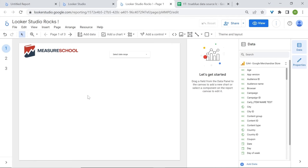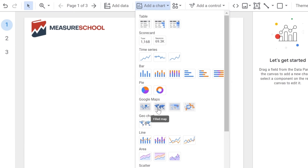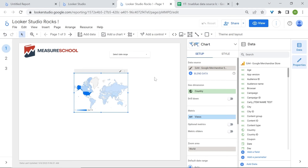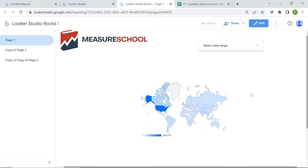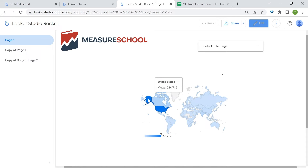Now let's talk about geo charts. Geo charts are used to display data on a map and can show how data is distributed geographically. We have bubble maps, field maps, heat maps, line maps, and also geo chart. Let's use geo chart. Here you can see which countries bring in the most views, reflected by the color contrast — the dark blue color is where we get the most views, and it is the United States.